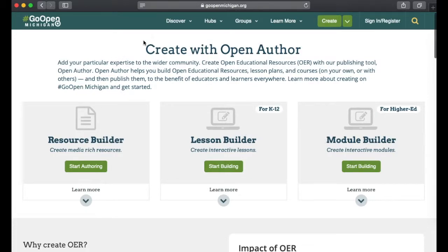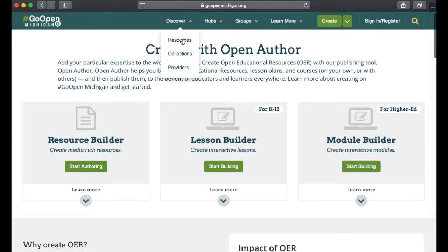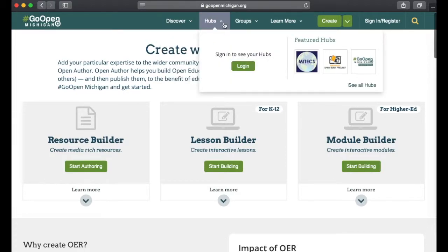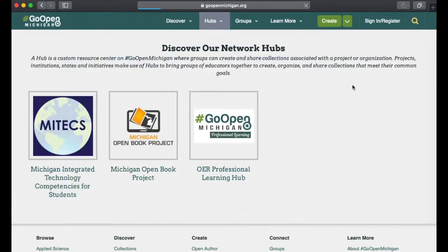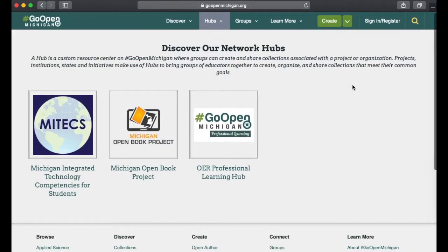Navigating to the top, there's a Discover section. Some of this was already on the landing page, but you can browse resources, collections, and even see who the providers are. There are also some hubs — this is one of the newer features. The MyTex hub will house information there, and we also have the Michigan Open Book Project.